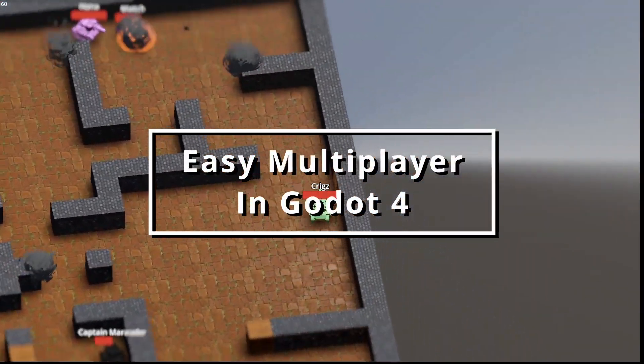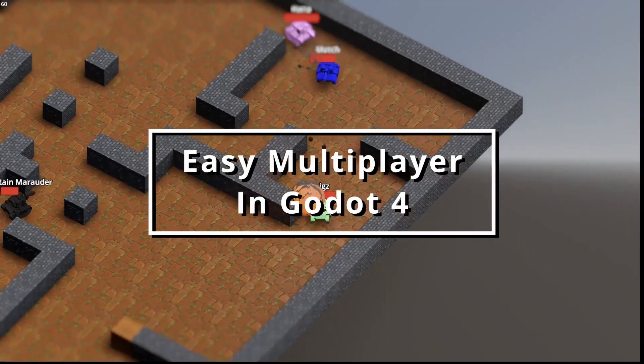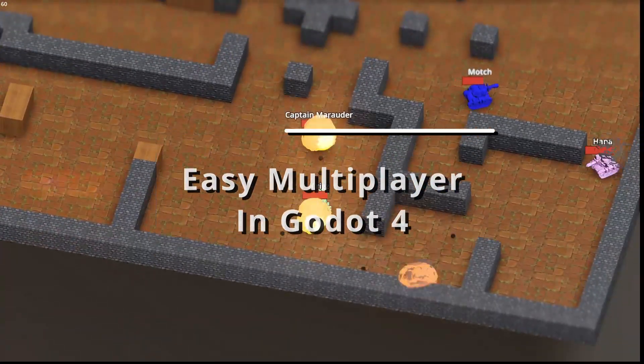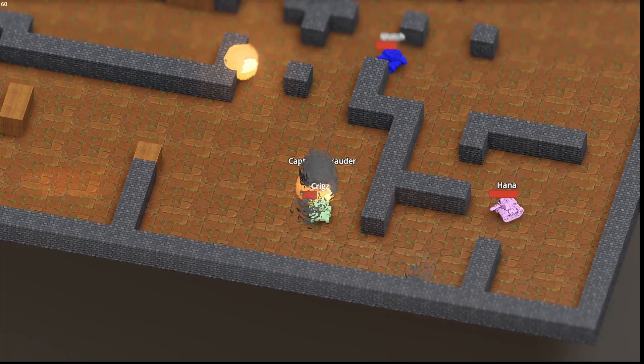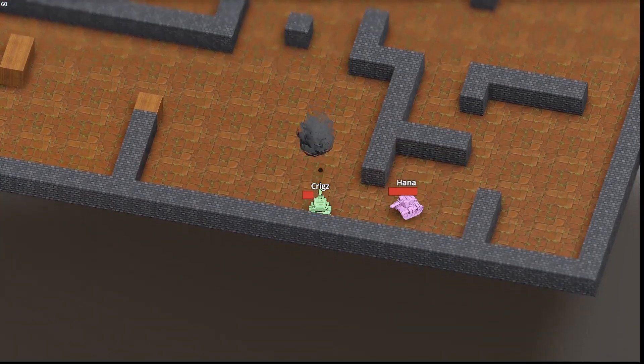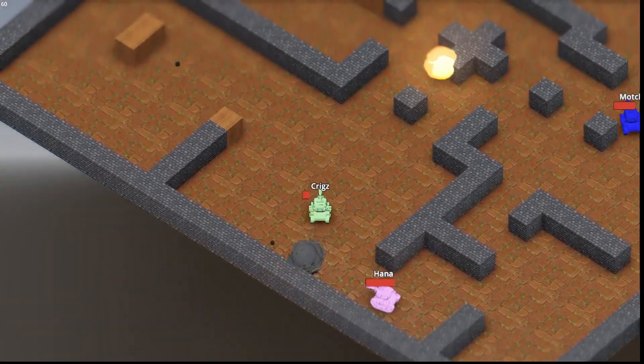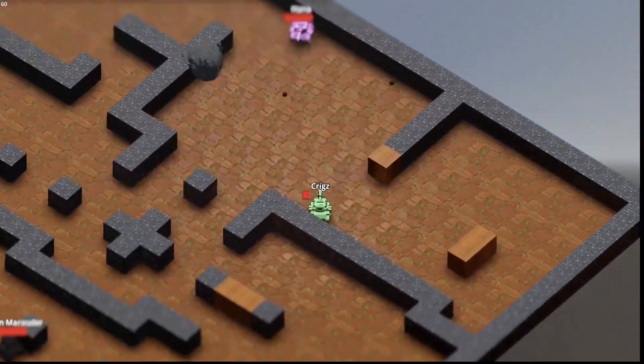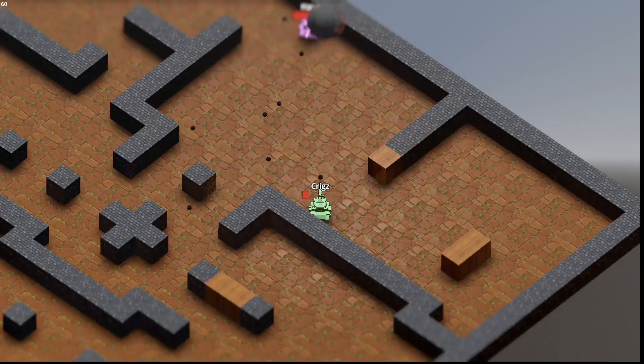Godot 4 has brought some new things to the table that makes creating multiplayer games even easier. In this video, I'll go over the new features and demonstrate how they were used to build a tank game in the background.